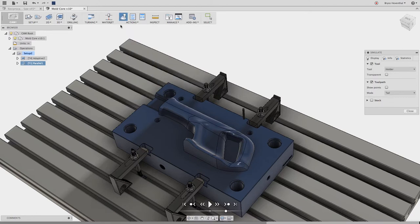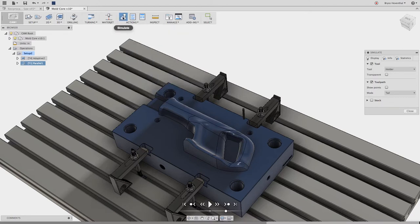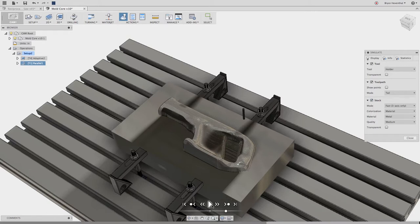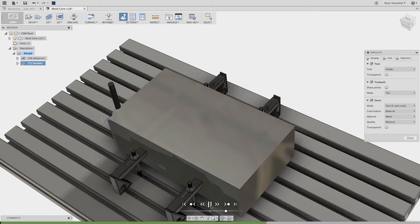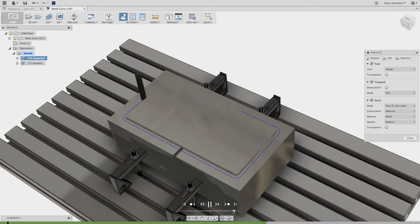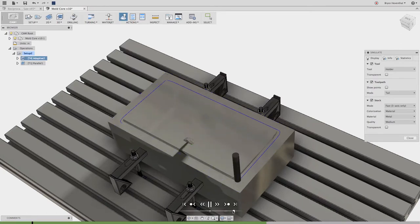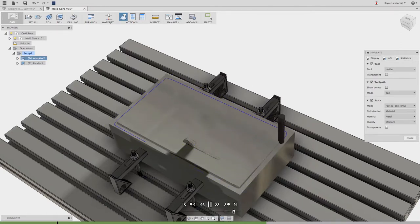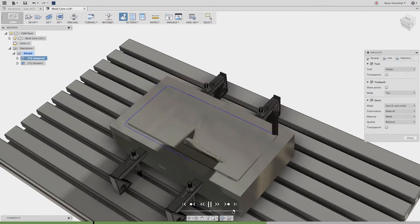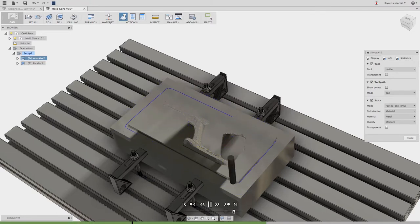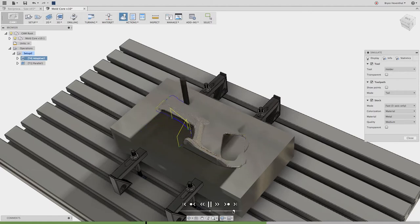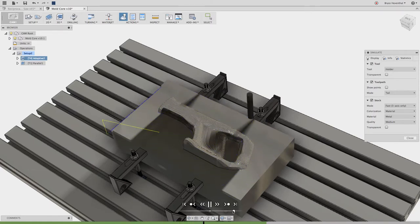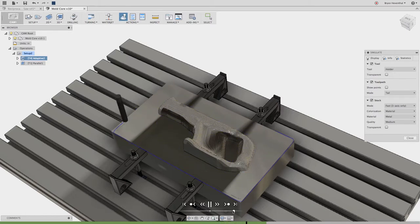Finally, let's ensure that we don't crash our tool by simulating our toolpaths. Simulating our toolpaths ensures that our parts are being cut correctly and we don't make any costly mistakes such as running the part in tool advice. We can use the timeline at the bottom to jump to different points in the simulation to interrogate how our machine will be cutting our part.